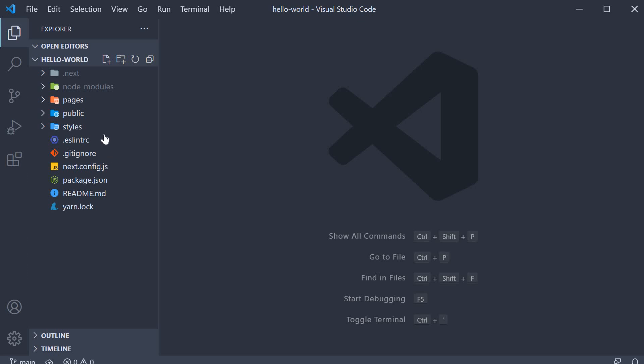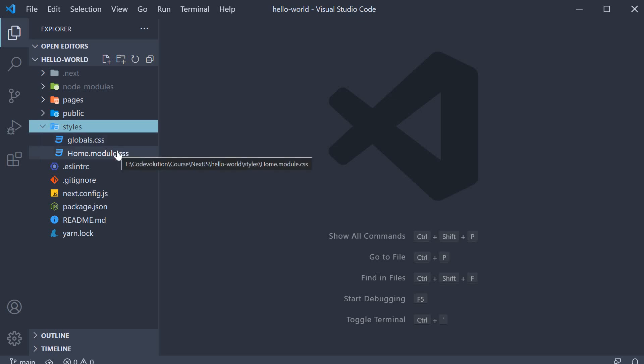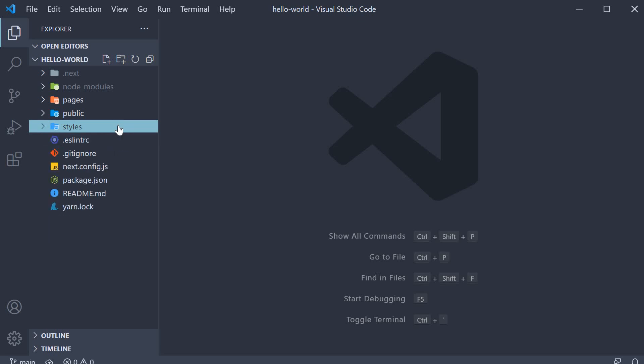For the third folder, I am going to jump to the styles folder. The styles folder as the name indicates contains some styles for our application. We have global styles and component specific styles. This folder does not have any significance as such because it is possible to define styles in a few other folders within the project. The create next app command simply groups them in a folder called styles for better organization.